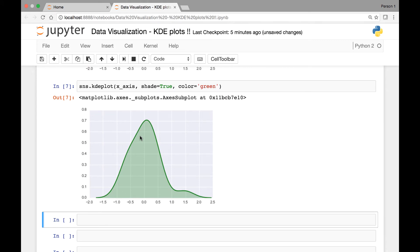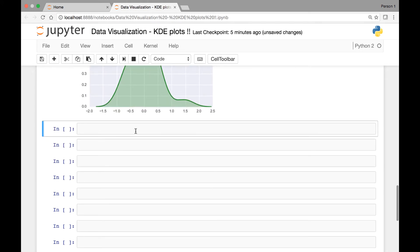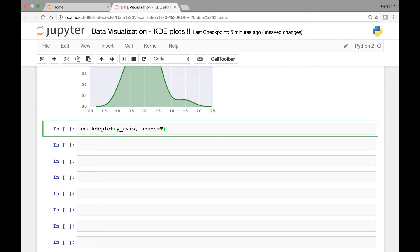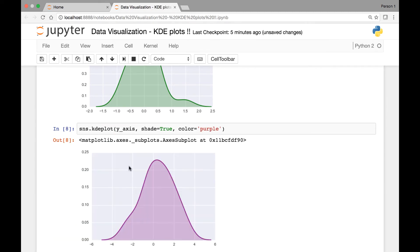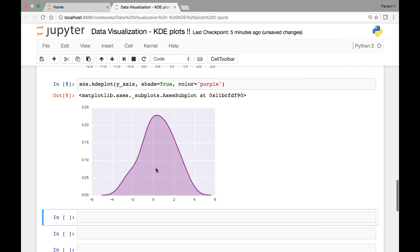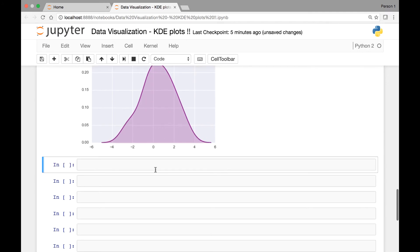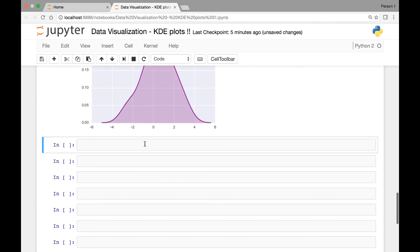That's for our x-axis. We can do the same for our y-axis: SNS.KDE plot, and then we'll pass our y-axis variable, and then we'll set the shade to be true, and then color equals let's say purple. And we have a purple shade.